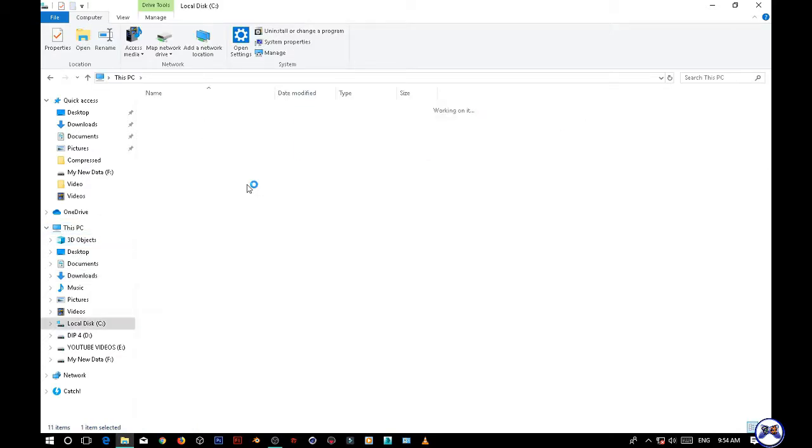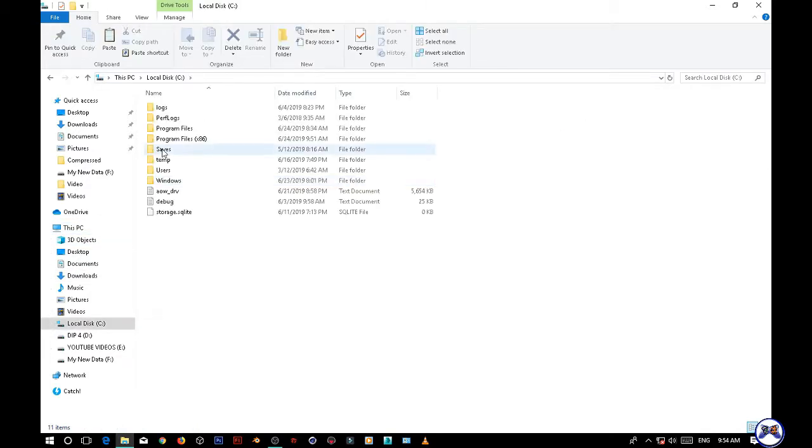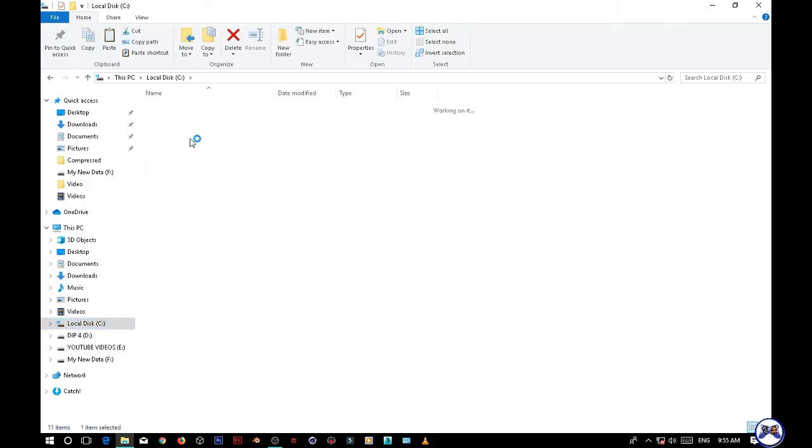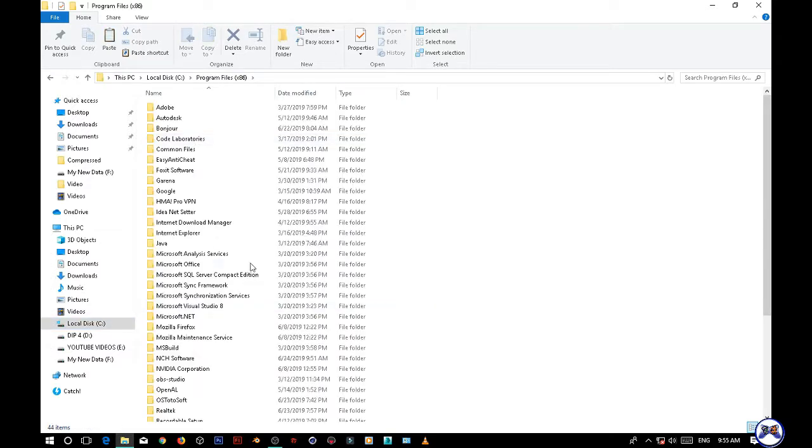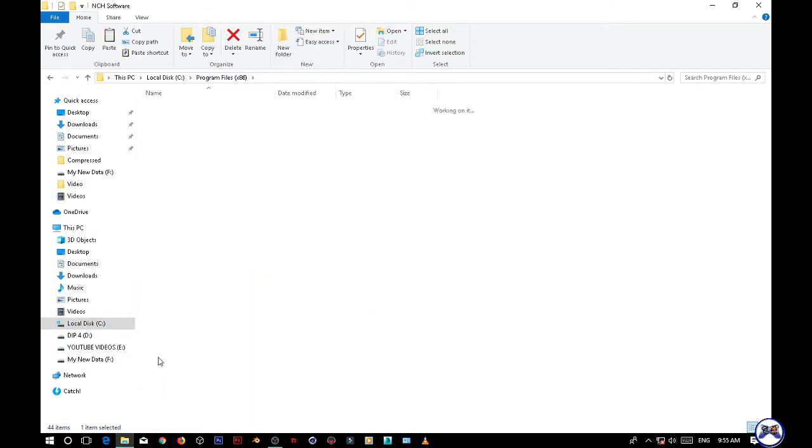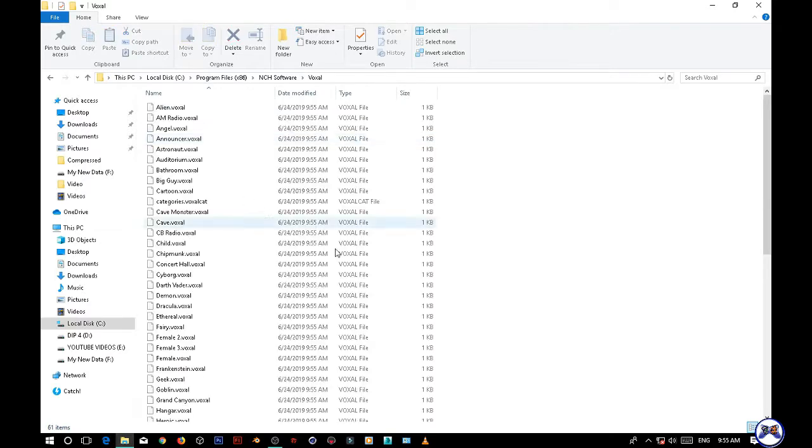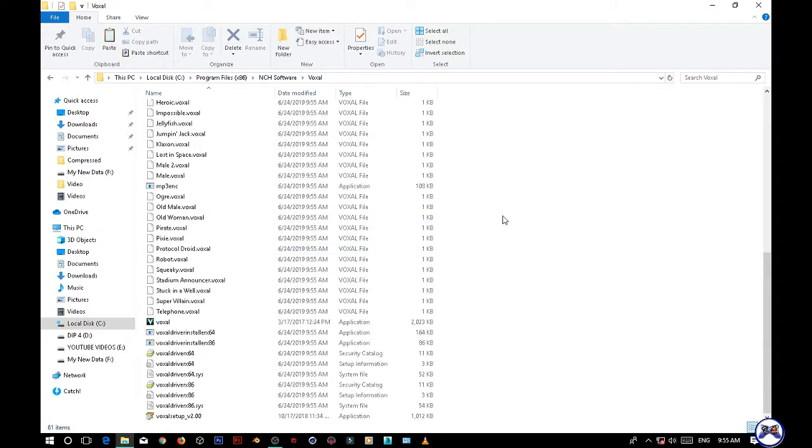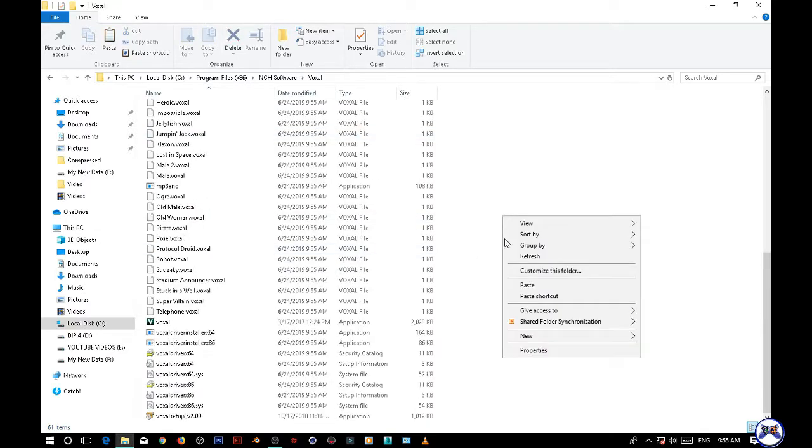Go to Program Files x86 and NCH Software. There you will find Voxal and paste it here.